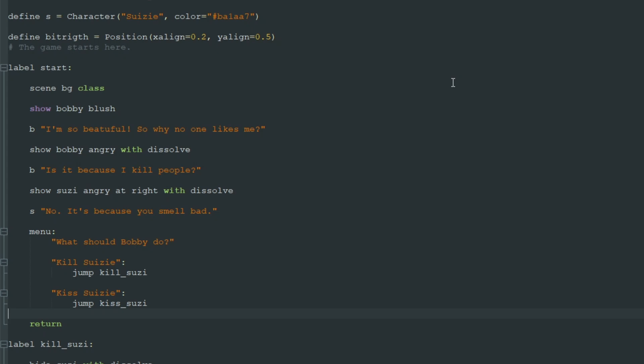What's a variable you ask? Well a variable is like a container that contains some information, it can be text, it can be some numbers or anything else.